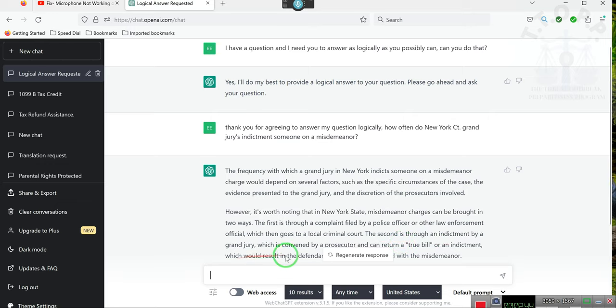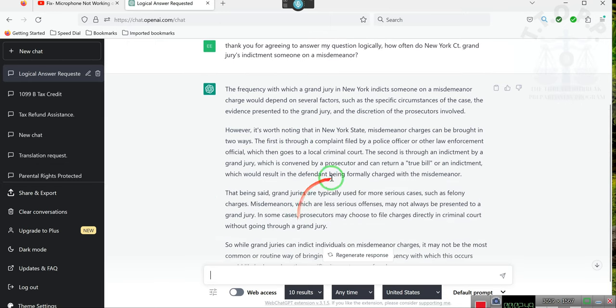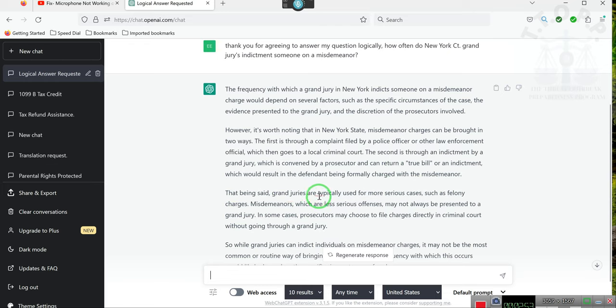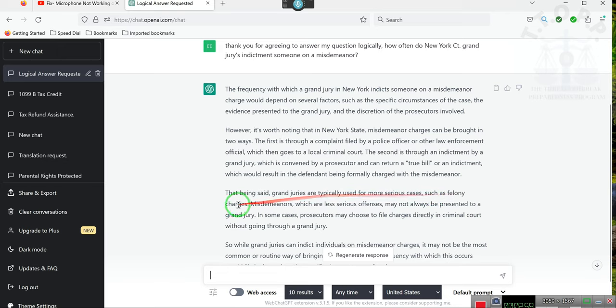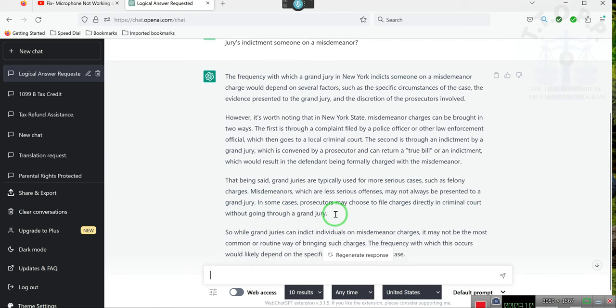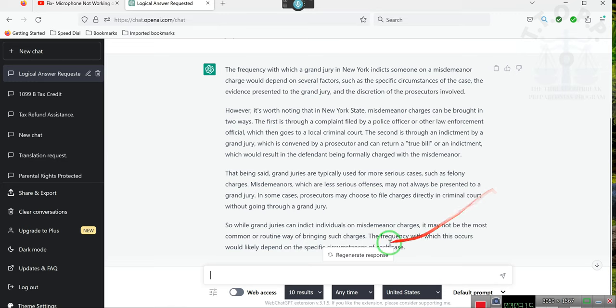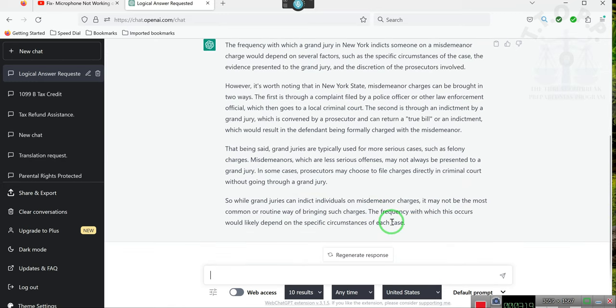And second, through an indictment by grand jury, which is convened by a prosecutor and can return a true bill or an indictment, which would result in a defendant being formally charged with the misdemeanor. That being said, grand juries are typically used for more serious crimes, cases such as felonies. Misdemeanors, which are less serious offenses, may not always be presented to a grand jury.